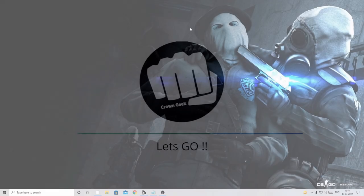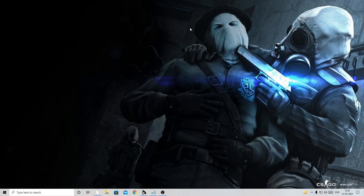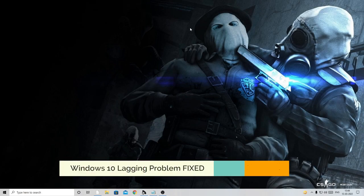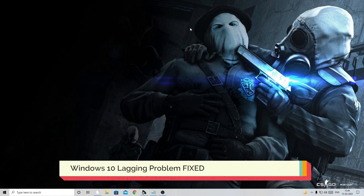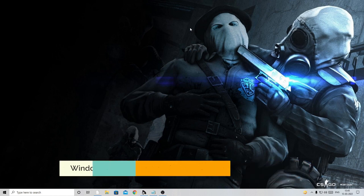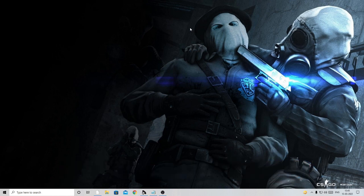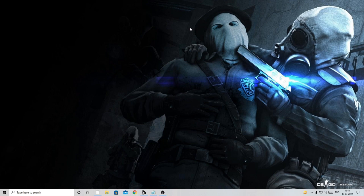Hello everyone, welcome back to Crown Geek. In this video I will be explaining how to fix Windows 10 lagging issues. I'm going to share two different solutions that you need to apply, and after a quick restart you will find the lagging issues have been completely removed and the computer is working smoothly.